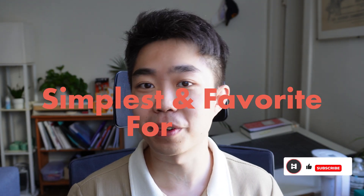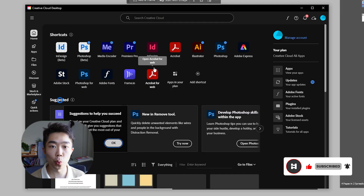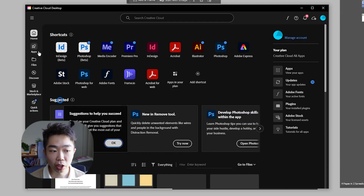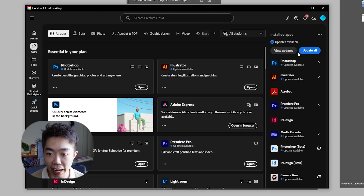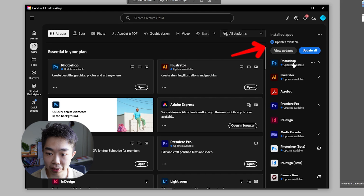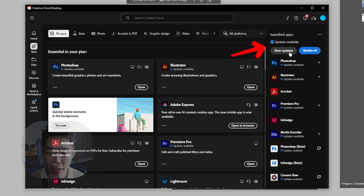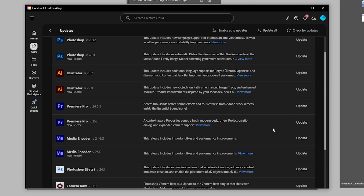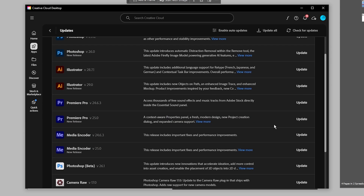I'm going to save the simplest and my favorite for last, so make sure you stay tuned for that. First off, we're going to show everybody how to update it — it's not automatic for everybody. So we're going into the Creative Cloud desktop, going over to the app section. In the app section, you can see that in your installed apps, there's going to be a lot of different updates. You can click 'View Update' and update the one that you actually want.